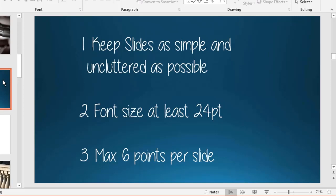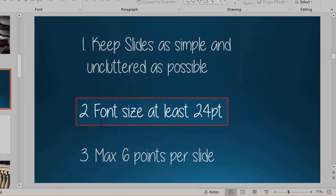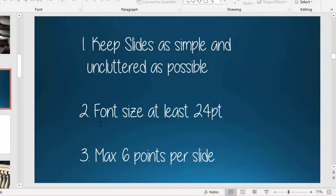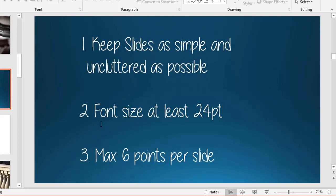The busier the background, the harder it is to read your text, especially from the back of the room. Second, always use a font size of at least 24 points. When printing, regular text is normally size 11 or 12, so make it at least double for a PowerPoint slide.